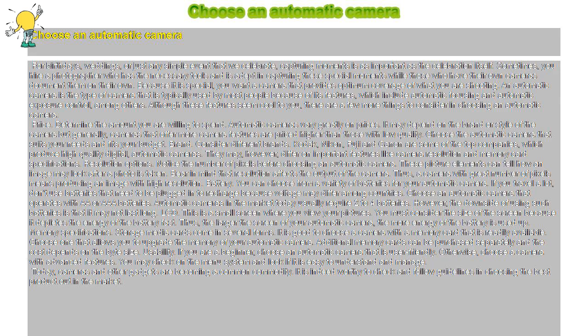Although these features seem cool to you, there are a few more things to consider in choosing an automatic camera.